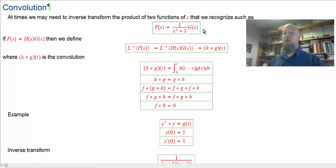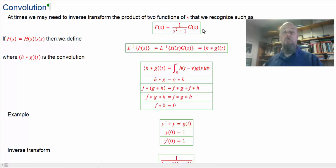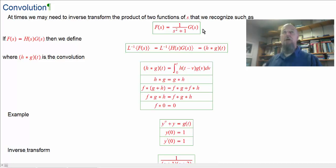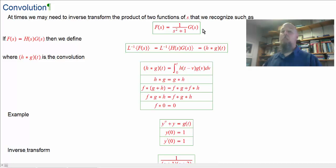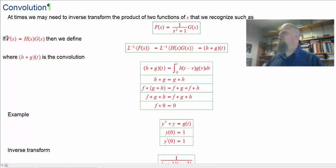Normally, we can take the inverse Laplace of a sum — the transform of a sum is the sum of the transforms, that's one of the first rules on our chart. But the transform of a product is not just the product of the transforms. Before, we had to do partial fractions, break things into a sum of pieces we could find on our chart. But convolution is going to let us take the inverse Laplace of a product directly.